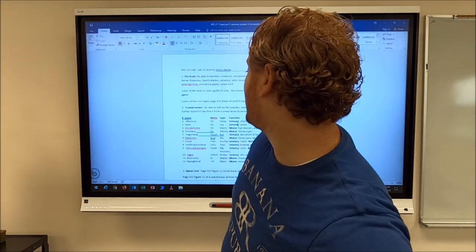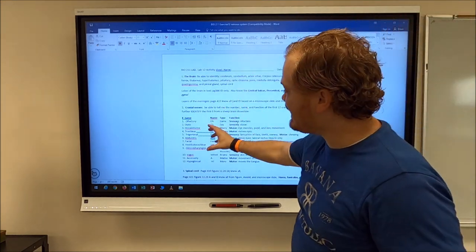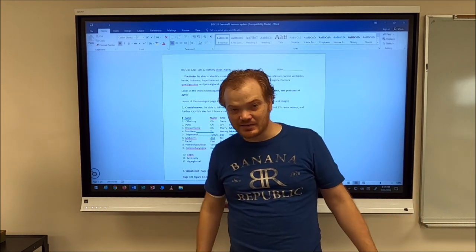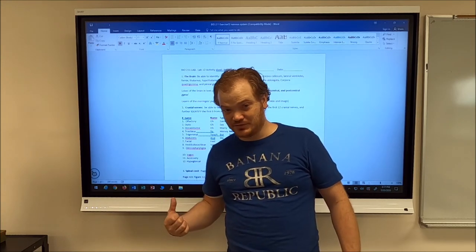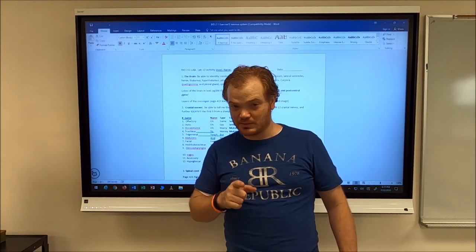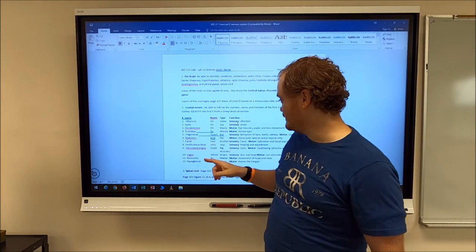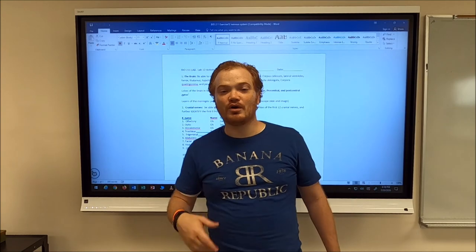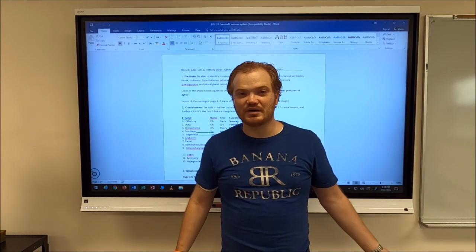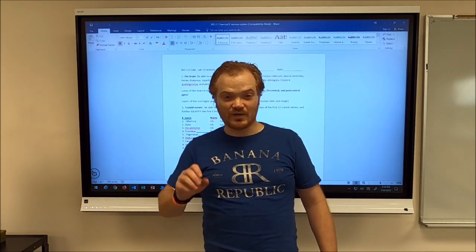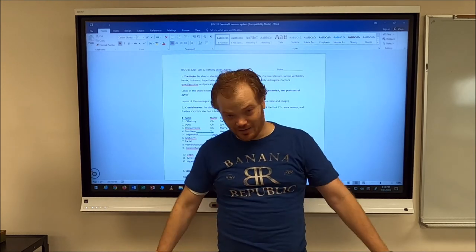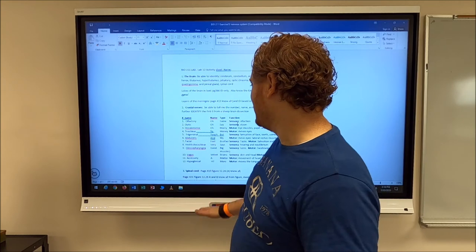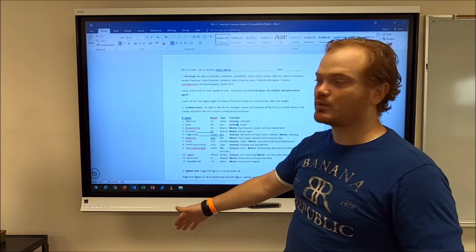Learning the names and types is straightforward once you memorize a mnemonic device. I haven't looked at this in months and I can tell you: 'Some say merry money but my brother says big brains matter more' — sensory, sensory, motor, motor — that's how it works. Alternatively: 'Oh, oh, oh, to touch and feel very good velvet ah' — olfactory, optic, oculomotor, trochlear, trigeminal, abducens. Learning the mnemonic devices is the complicated part, but if you can learn a sentence you can learn these.